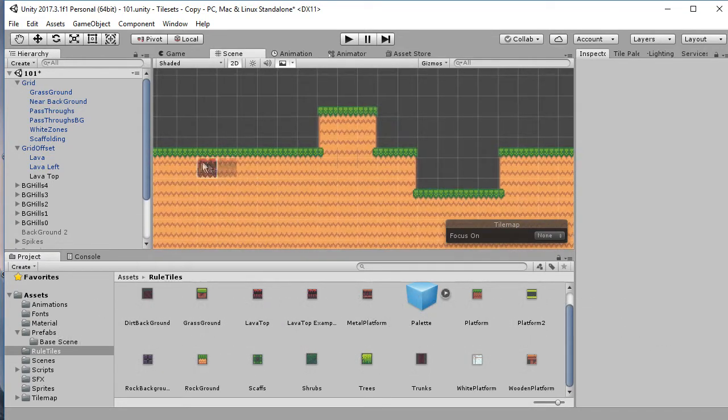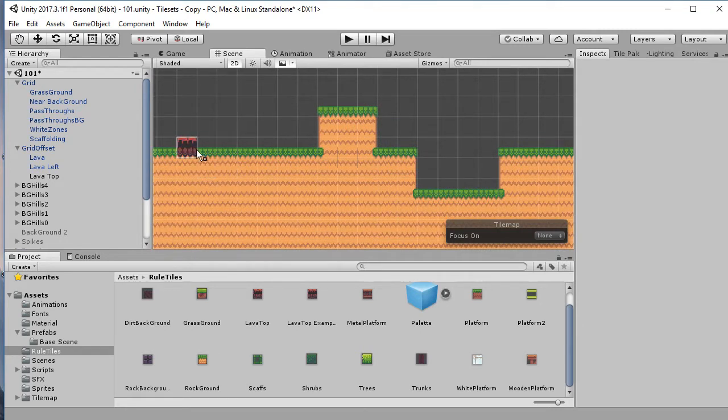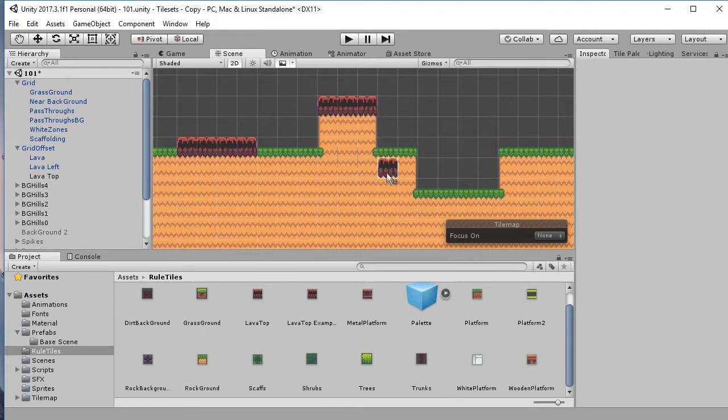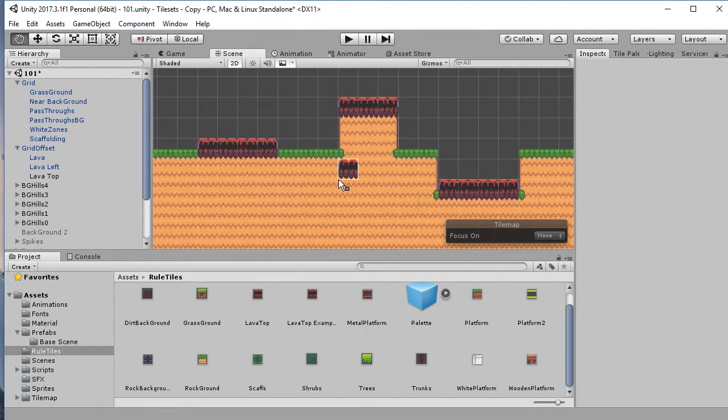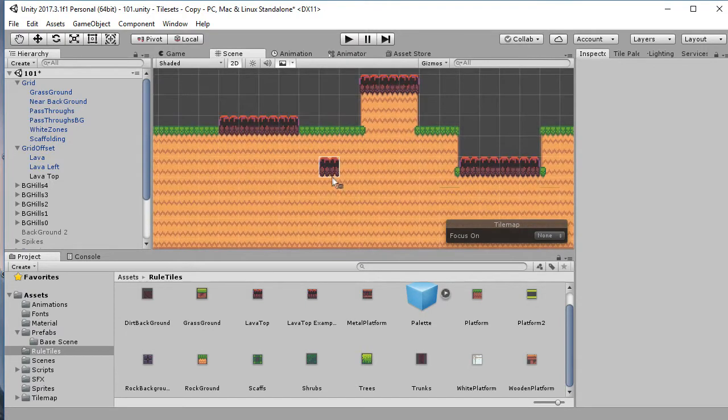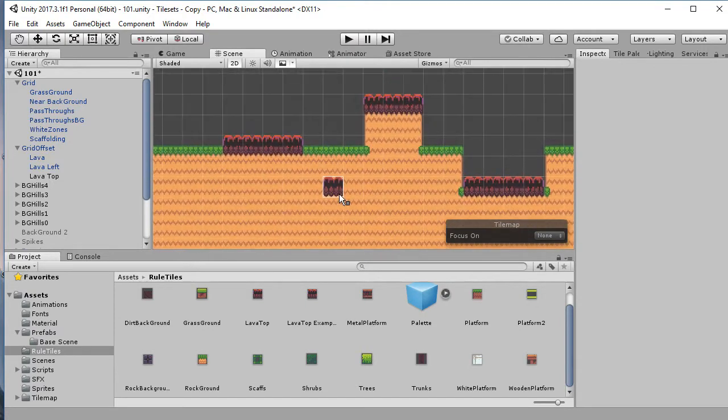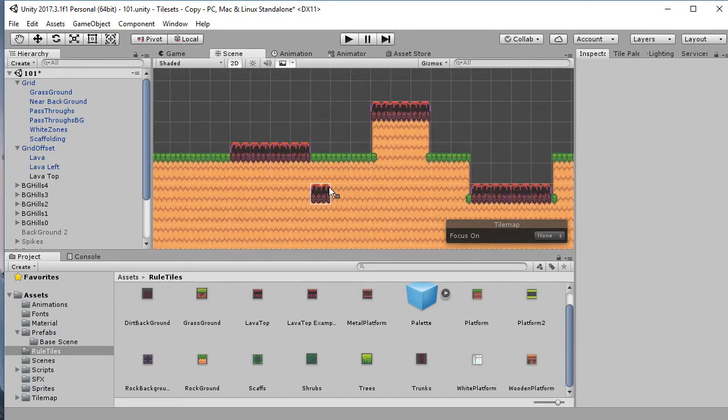So I've got the ground of this level set up and what I want to do is put some obstacles on here. I'm gonna draw some obstacles on and you might have already noticed some things that not necessarily are wrong but could be improved.